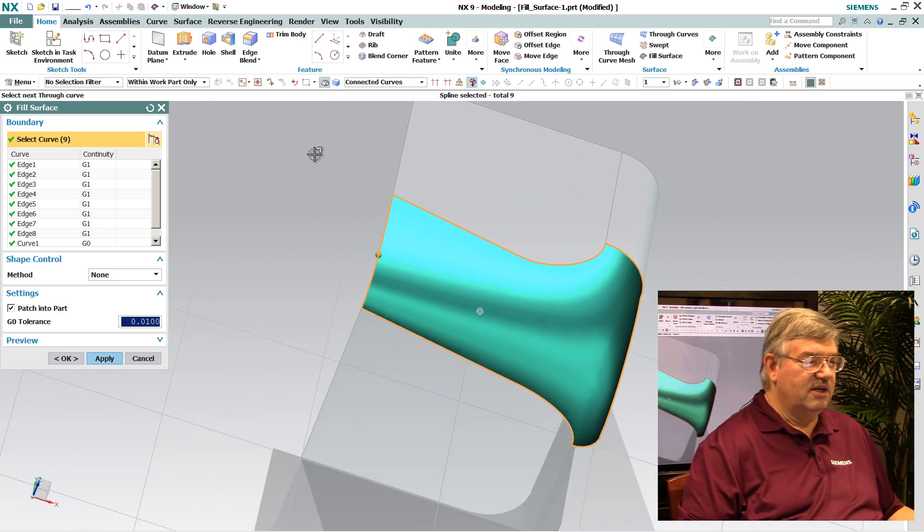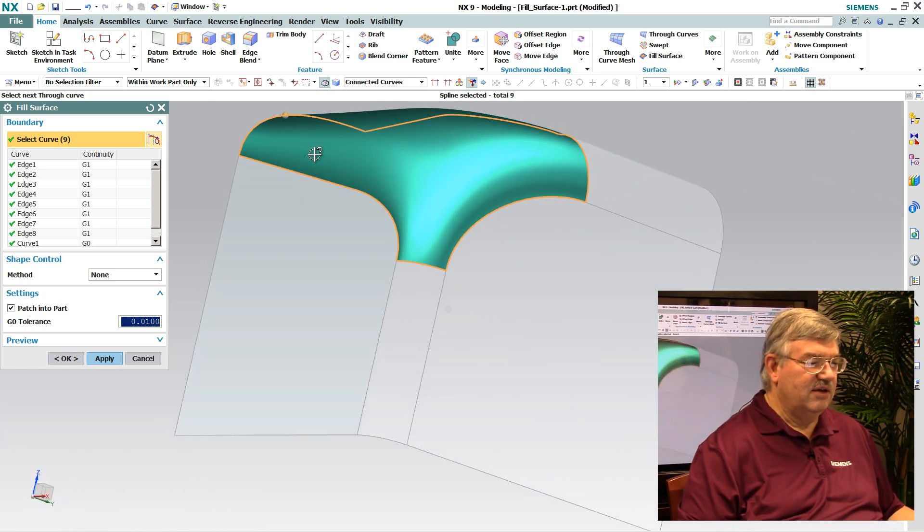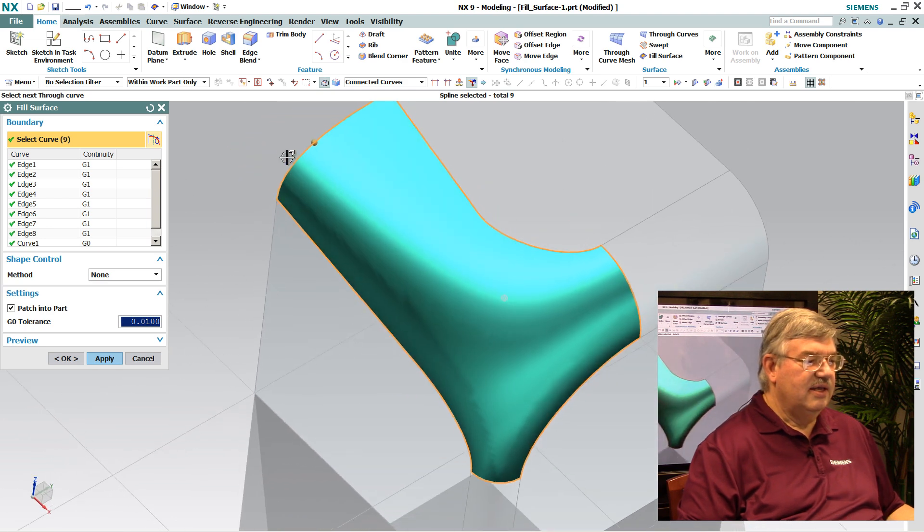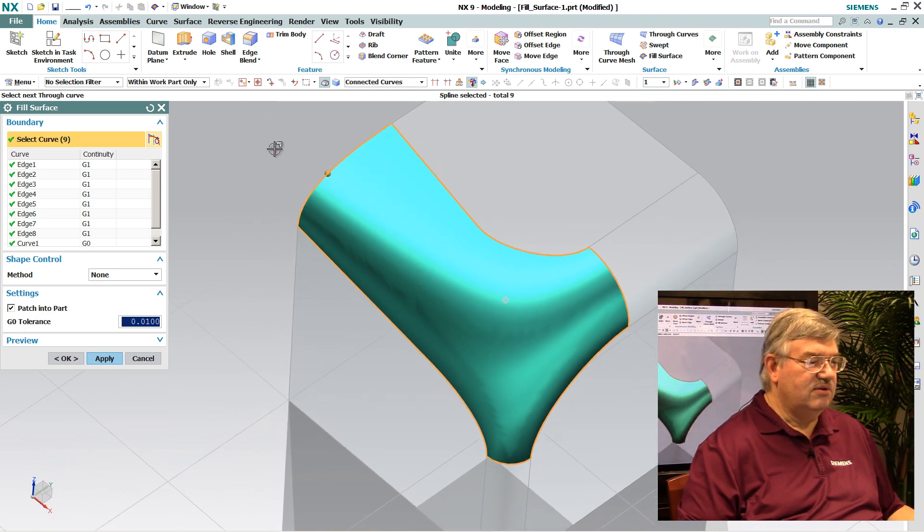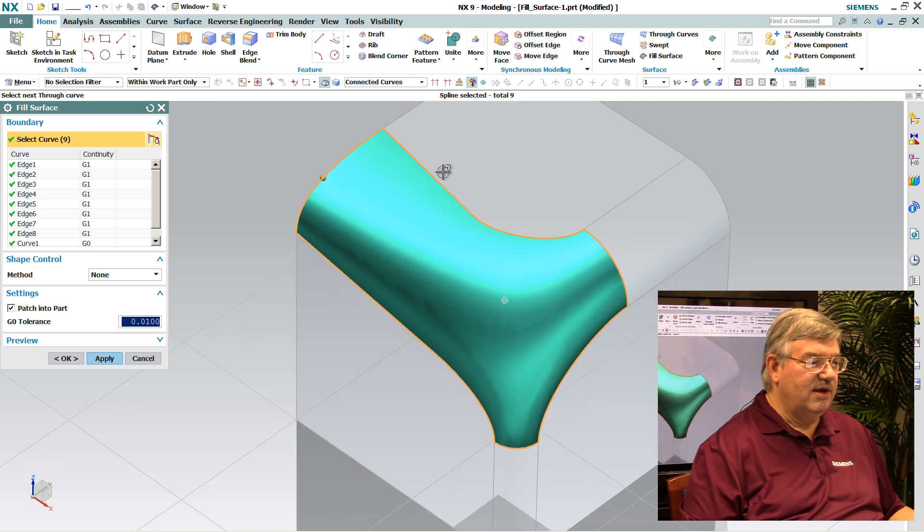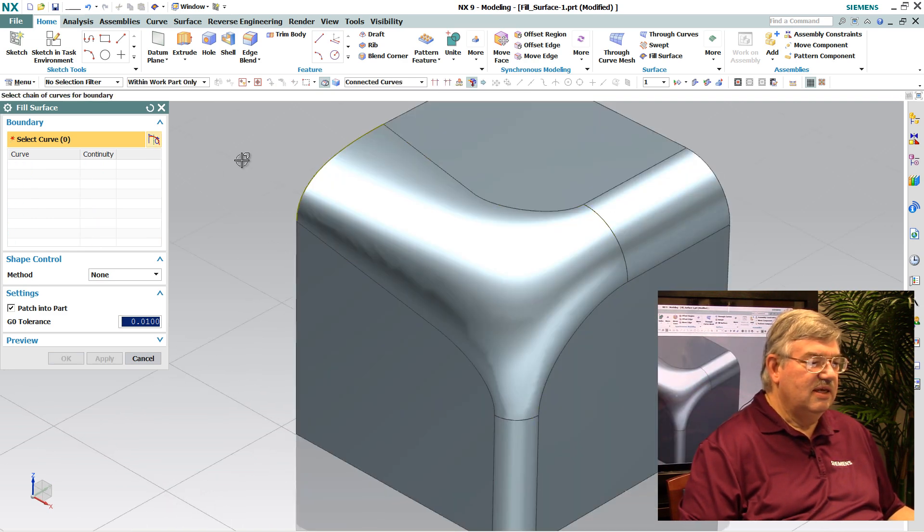You can see I get a nice preview of the surface. I get an idea of how smooth it is and so on. I can also notice here that it's G1 continuous all around the edges, meaning just tangent, which is what I'm interested in.